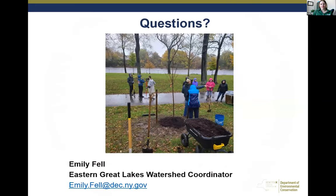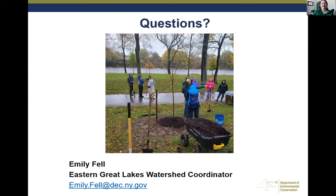I'll wrap up this presentation with one of my favorite quotes: 'The planting of a tree, especially one of the long-living hardwood trees, is a gift which you can make to posterity at almost no cost and with almost no trouble. And if the tree takes root, it will far outlive the visible effects of any of your other actions, good or evil.' That's by George Orwell. This is a photo of a Watertown tree planting event that engaged volunteers in a tree planting on a very low-scoring section for comprehensive scores on the Black River in the city of Watertown.